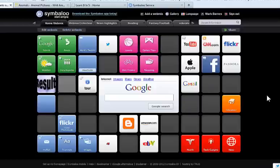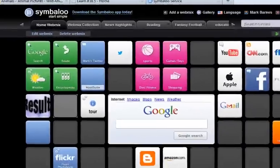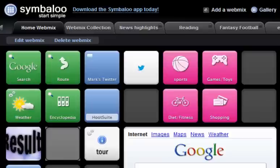Let's learn how to create a web mix in five minutes or less. We're going to do this with Symbaloo.